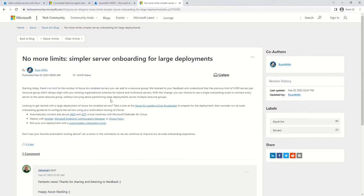For RBAC roles, you can go to any subscription, click on Access Control (IAM), click Roles, and type 'arc' to see the complete list of every role that exists for Azure Arc.